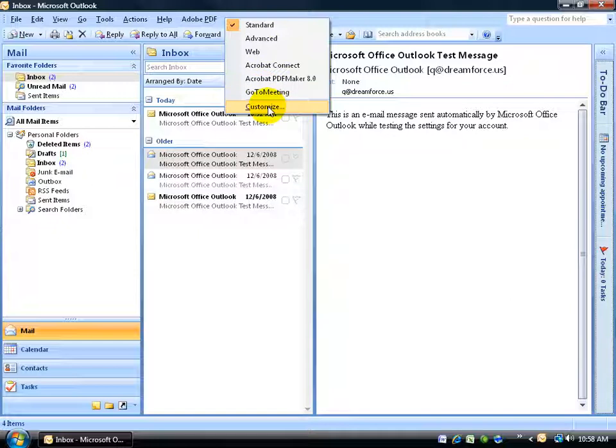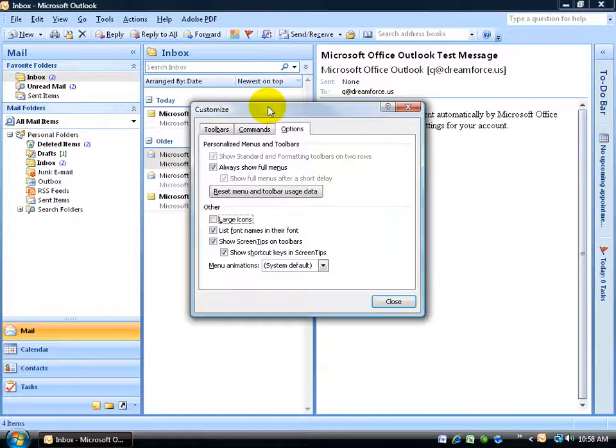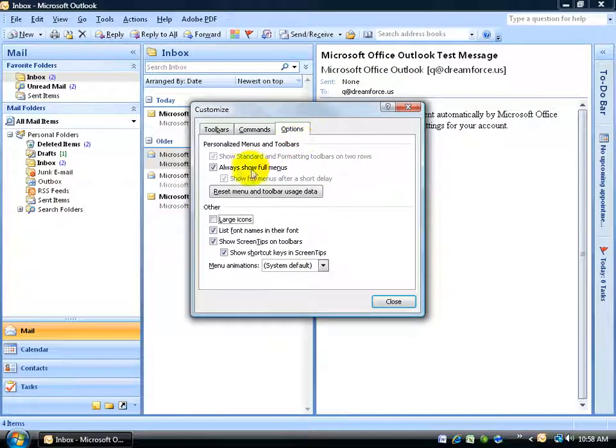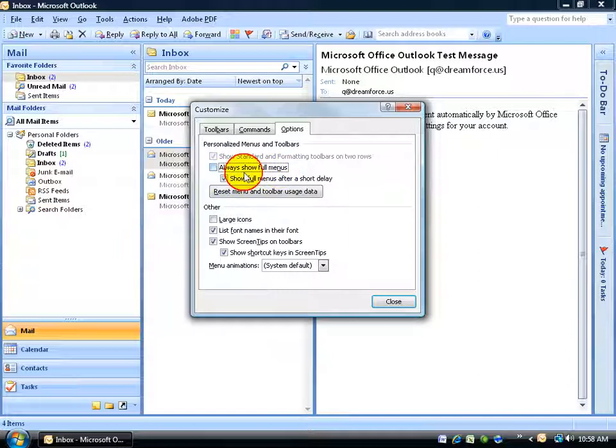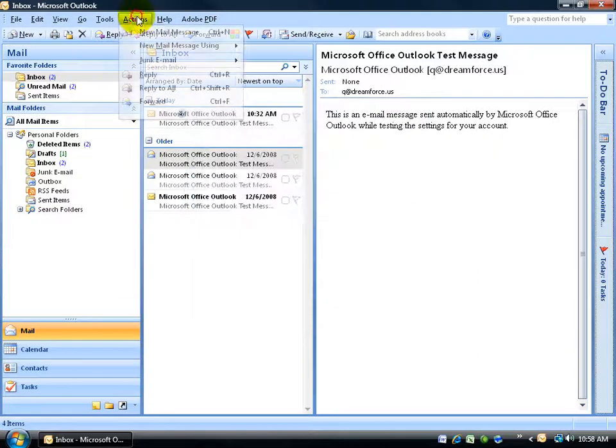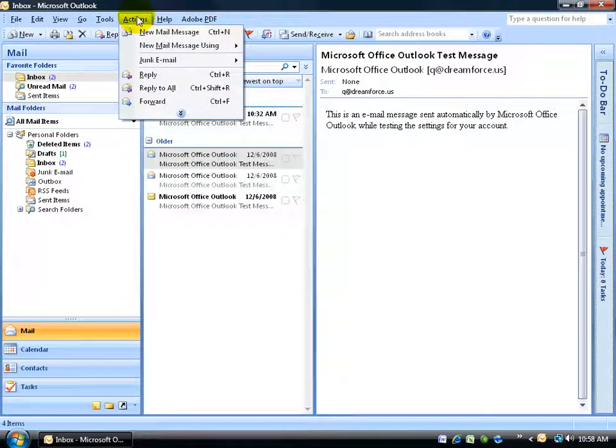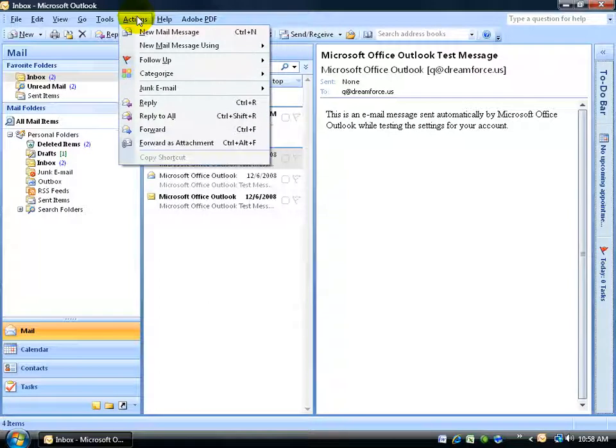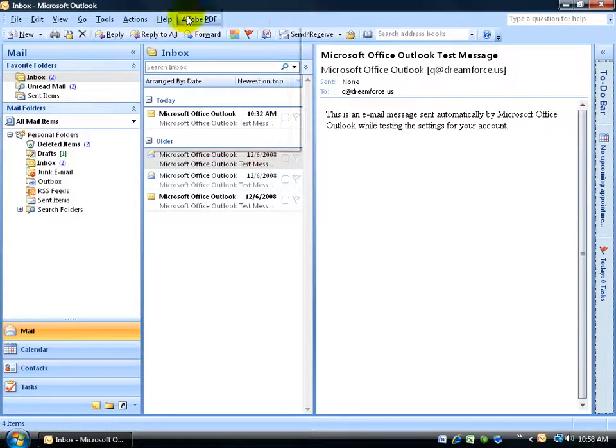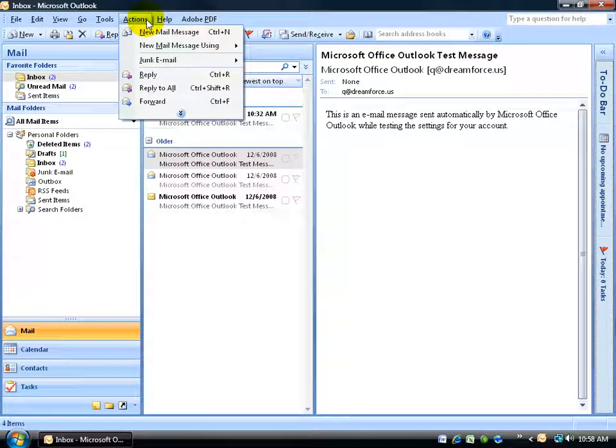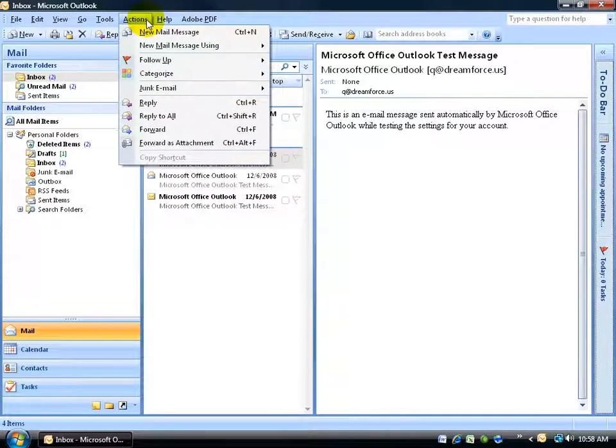Come down here and left click on customize, and on the options tab, by default I have it to always show full menus. If I uncheck that, what it's going to do is when I click on a menu here, first it's going to have a delay, and then after a couple of seconds it's going to pop open and show me everything. And the reasoning behind this is that Microsoft thinks these are the most commonly used actions within this menu, and then it pops open and reveals all the rest.